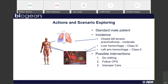Now we're going to get into the scenarios and talk about how this can be implemented from a training perspective. We took a standard male patient and applied two incidences: a closed left tension pneumothorax, a liver hemorrhage, and a left arm hemorrhage. The three scenarios are: first, no response — does the patient appropriately bleed out and die as expected? Second, clinical practice guidelines — does everything go as planned and is the patient stabilized? Third, improper care — we want to see physiological changes from improper care so that our trainee notices it's not going as expected and can learn what not to do in the field.